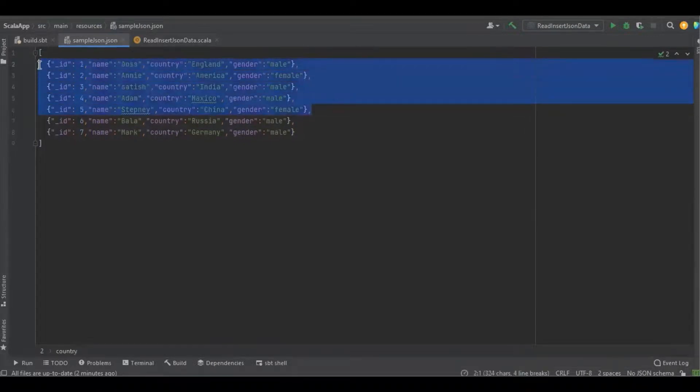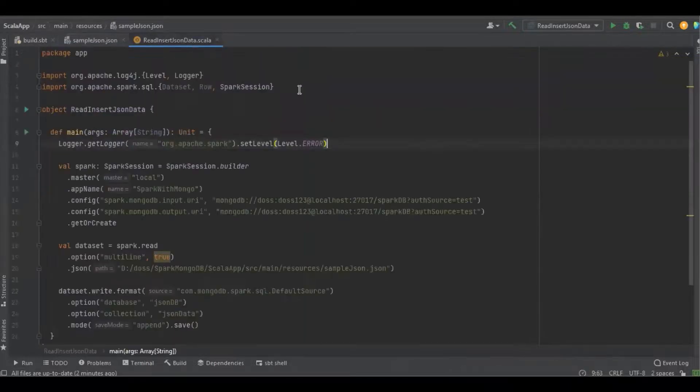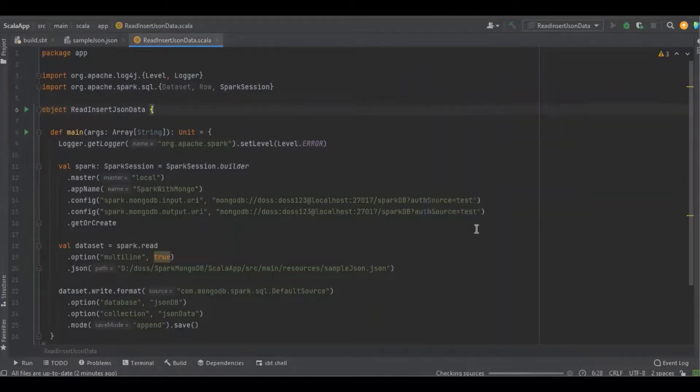I'm just going to run the program. Let's see the difference.